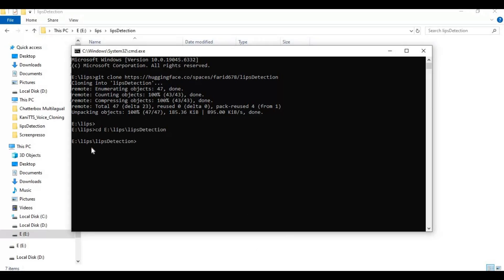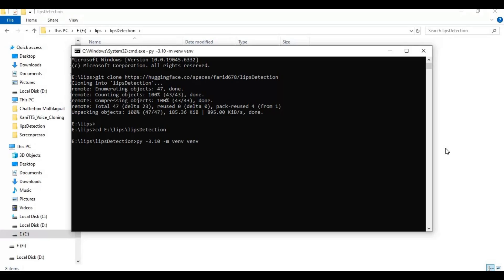Create venv using Python 3.10, then activate venv with the activation code.